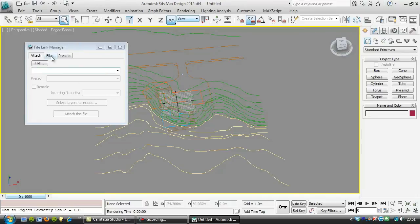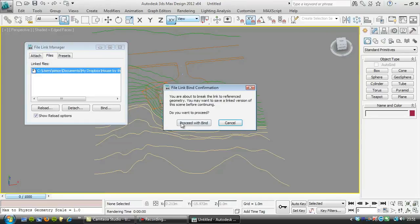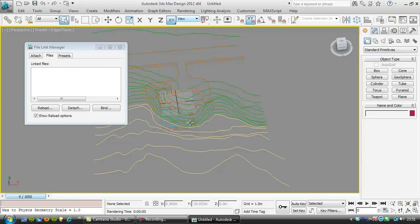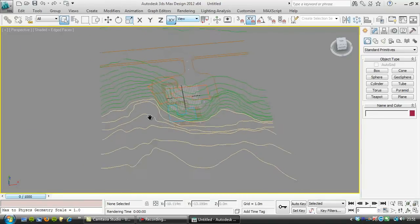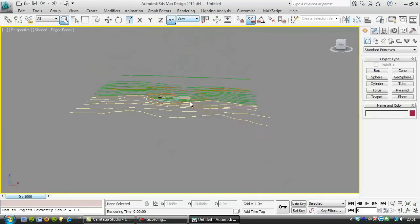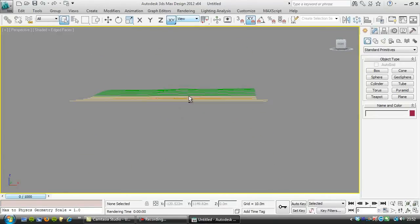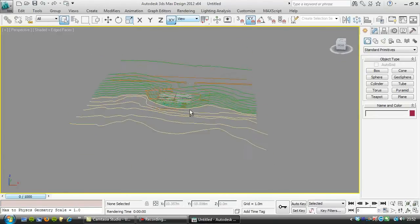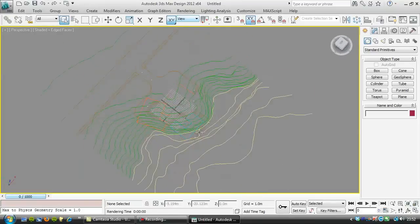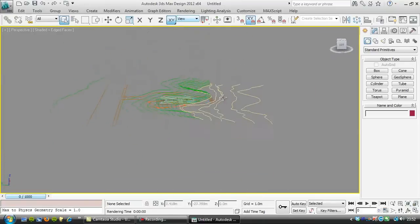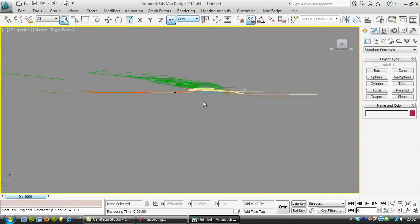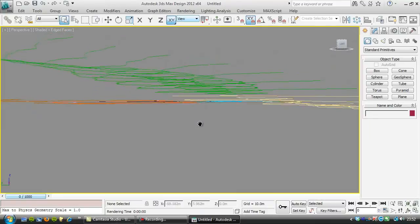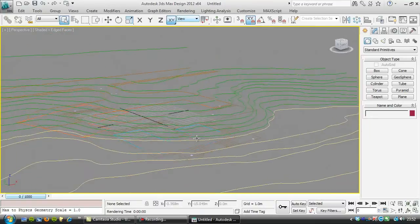I'm going to bind that drawing in so we don't need, we're not relying on AutoCAD anymore. And you can see like I said the contours there have been arranged so that they're all at the right heights here.